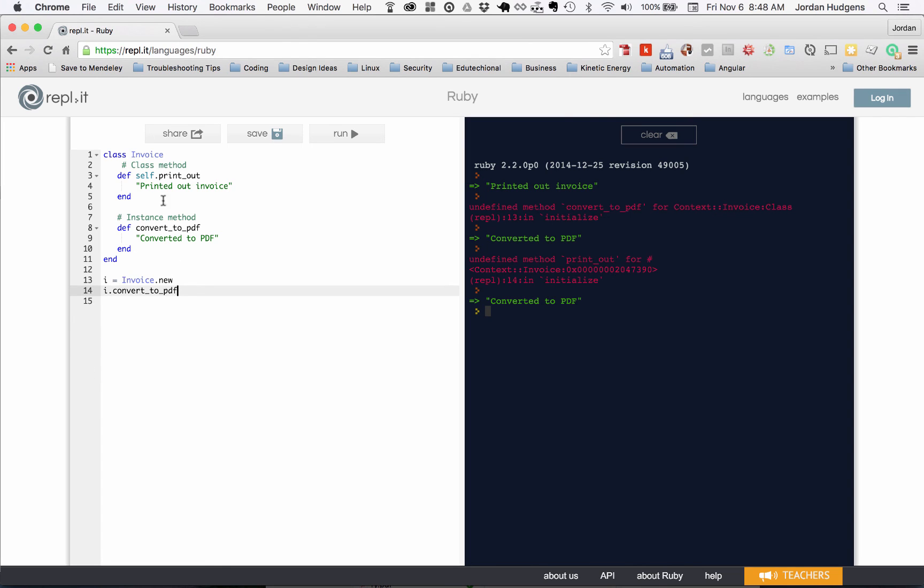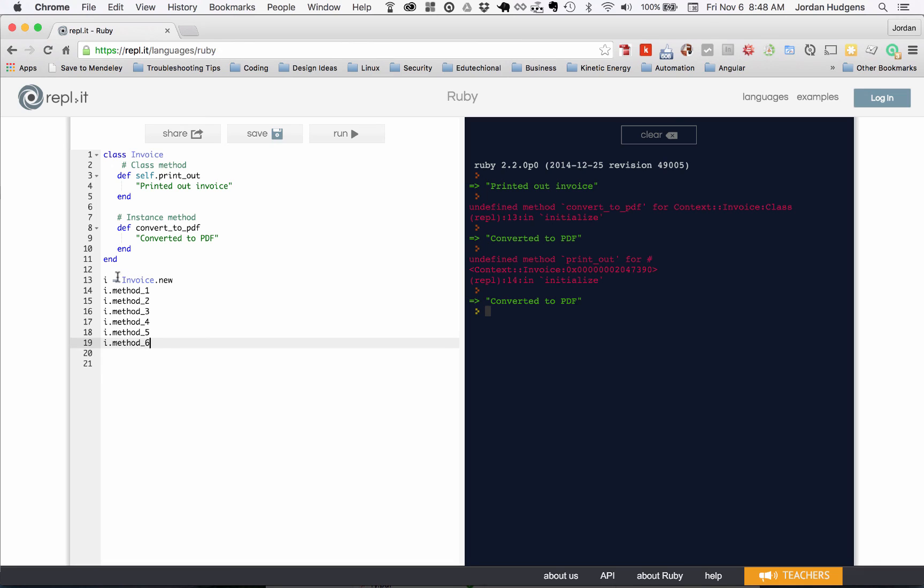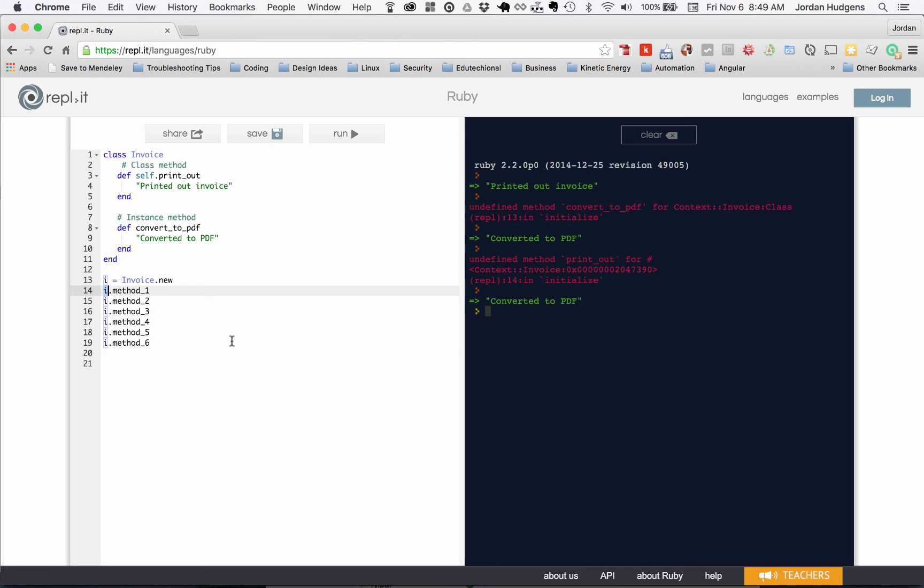It would be a lot better if you add all those methods and you just create a new instance of the class, and then you can call those instance methods just like this. That way you're not creating a new instance of the class every single time. You are simply calling on the same instance and then running each one of those methods.